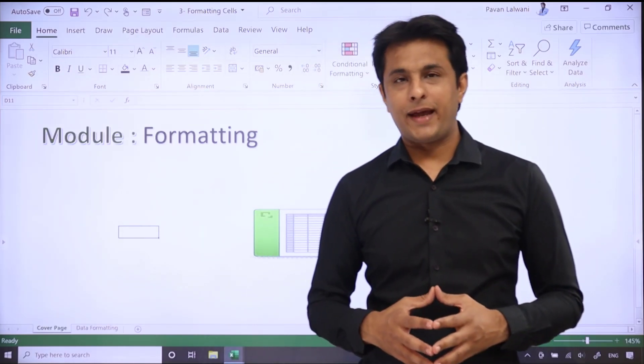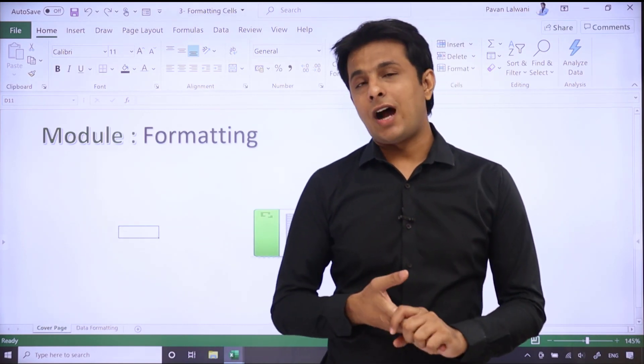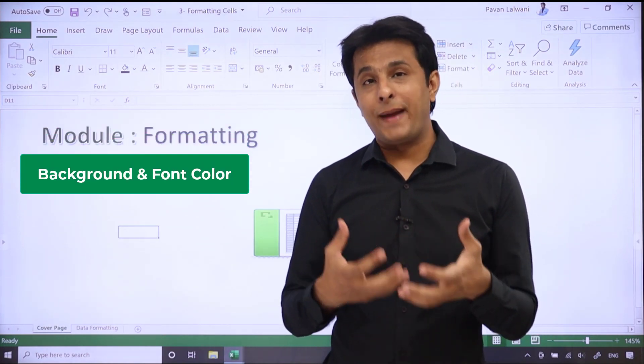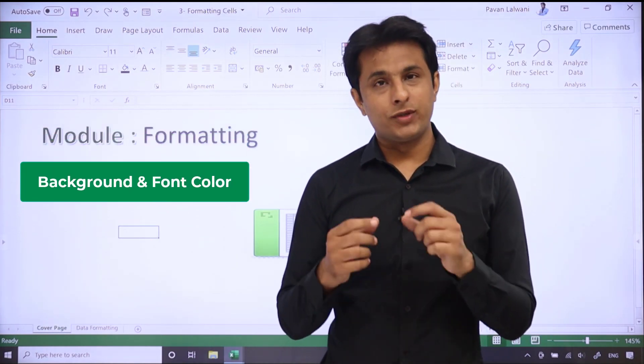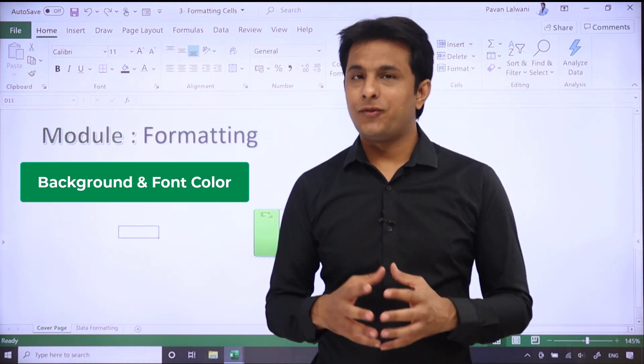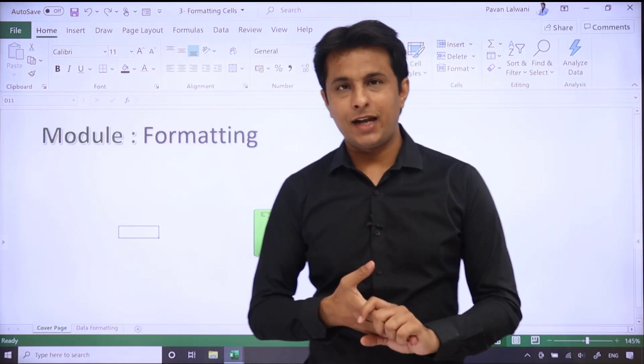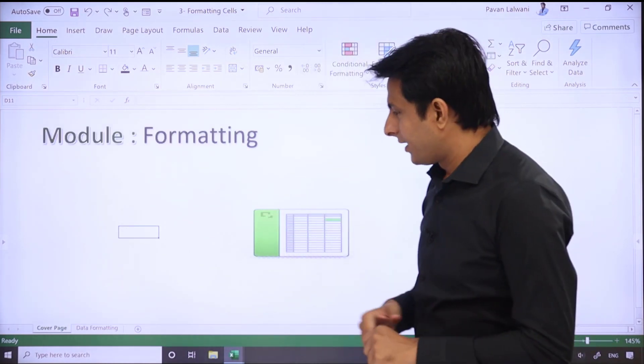Hello everyone and welcome back. In this video, we'll see how to apply a background color to a cell and also we'll be changing the font color of a text. Let us see that practically.